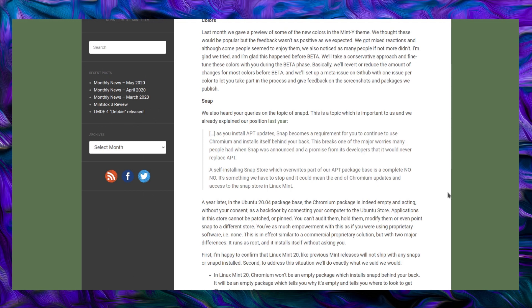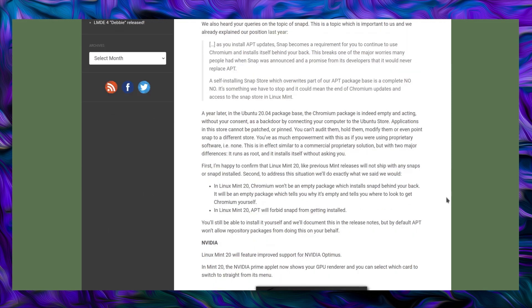A self-installing snap store which overwrites part of our apt package base is a complete no-no. It's something we have to stop, and it could mean the end of Chromium updates and access to the snap store in Linux Mint. A year later in the Ubuntu 20.04 package base, the Chromium package is indeed empty and acting without your consent as a backdoor by connecting your computer to the Ubuntu store. Applications in this store cannot be patched or pinned, you can't audit them, hold them, modify them, or even point snap to a different store. You have as much empowerment with this as if you're using proprietary software, i.e. none. This is in effect similar to a commercial proprietary solution, but with two major differences. It runs as root, and it installs itself without asking you.